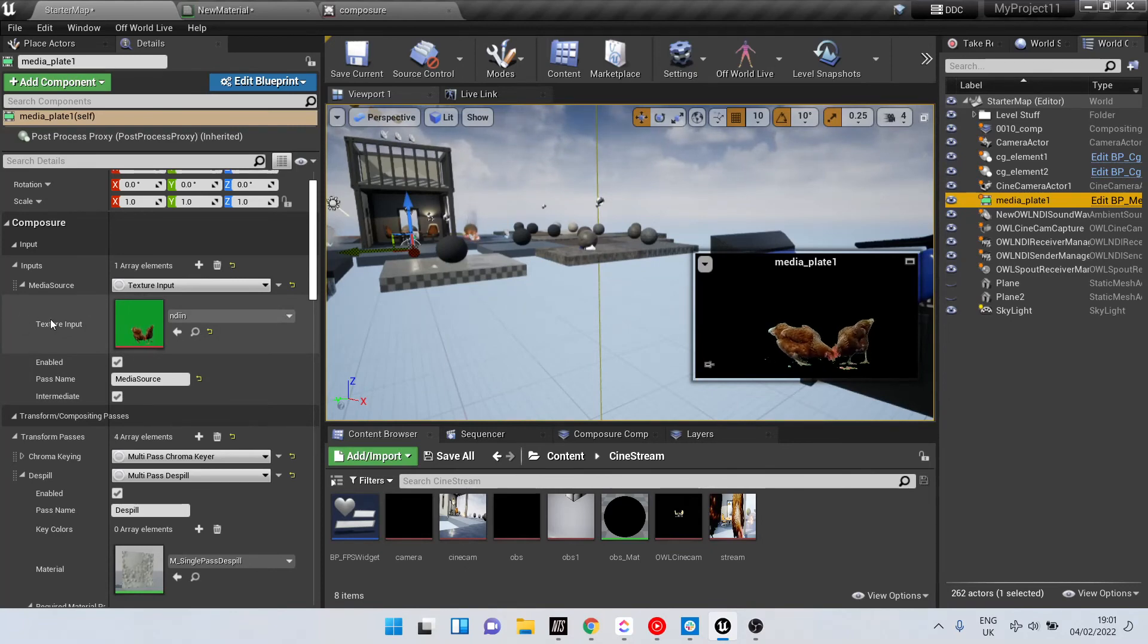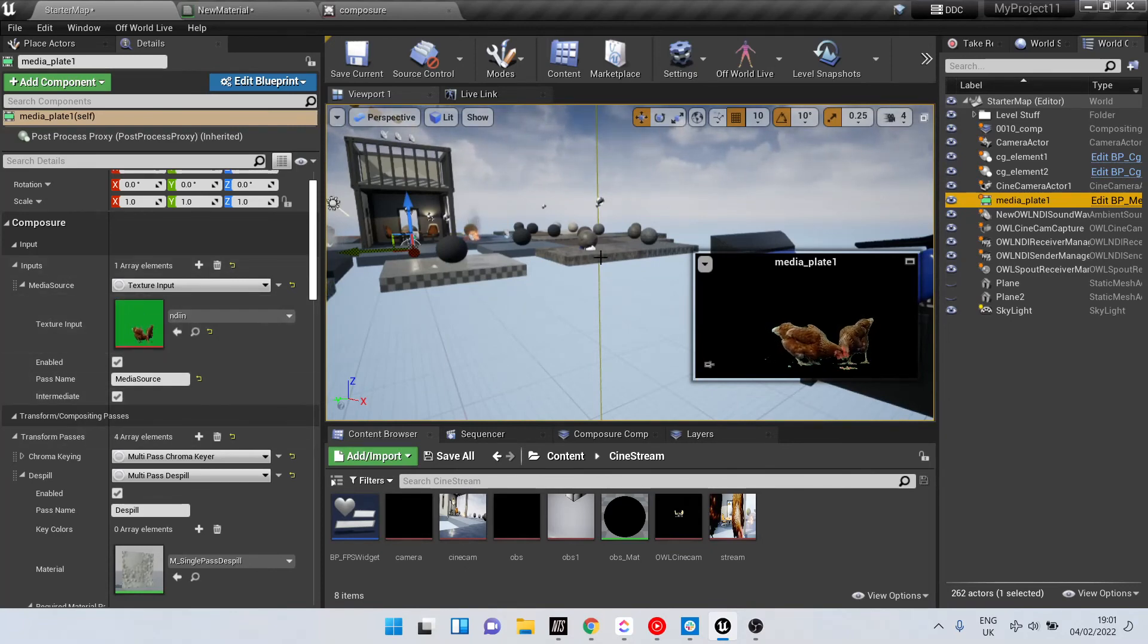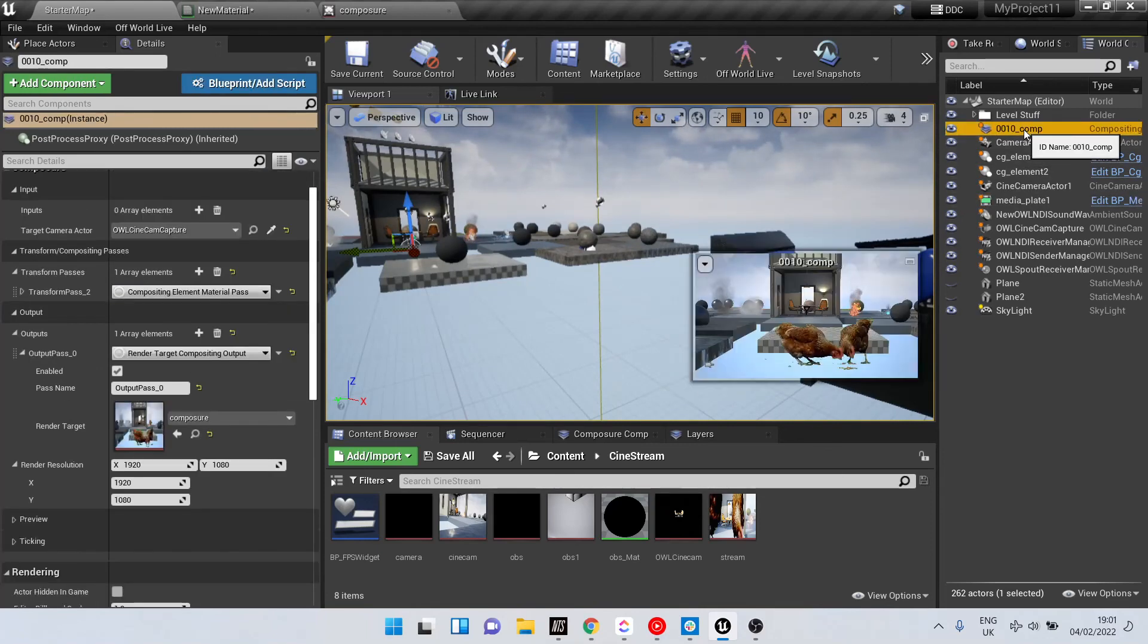And that will be keyed via my Composure process, and if we look at my main comp, it becomes the media source.